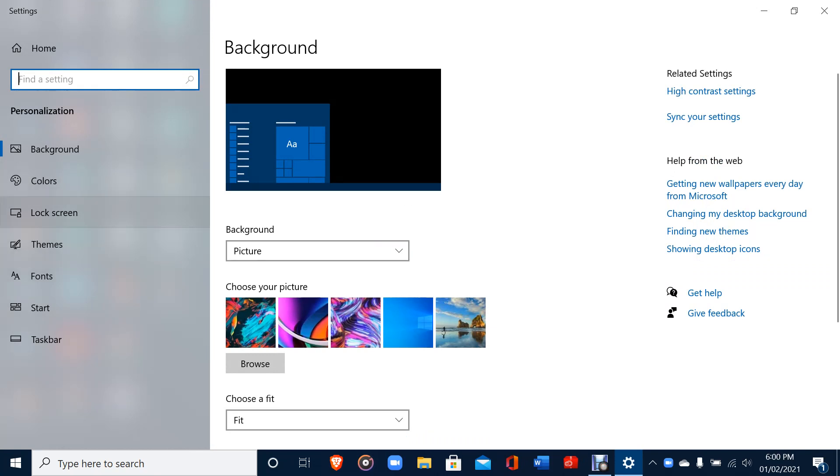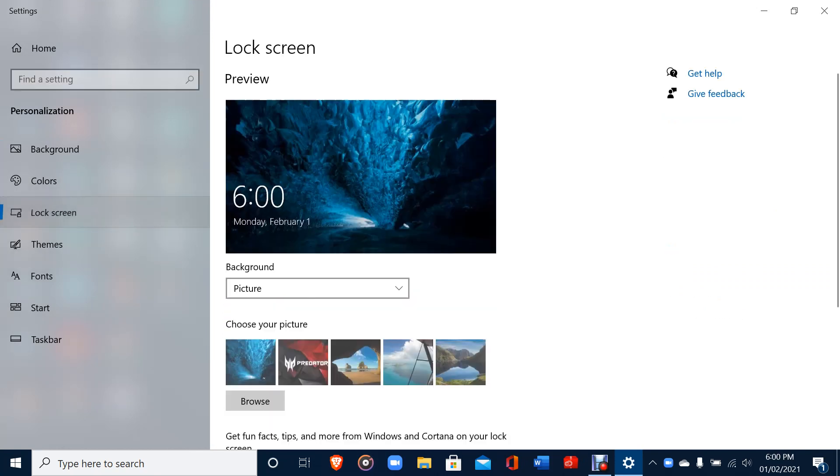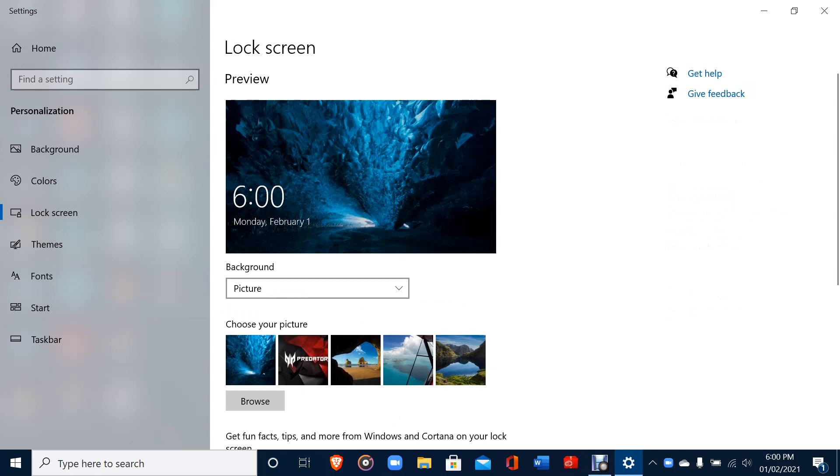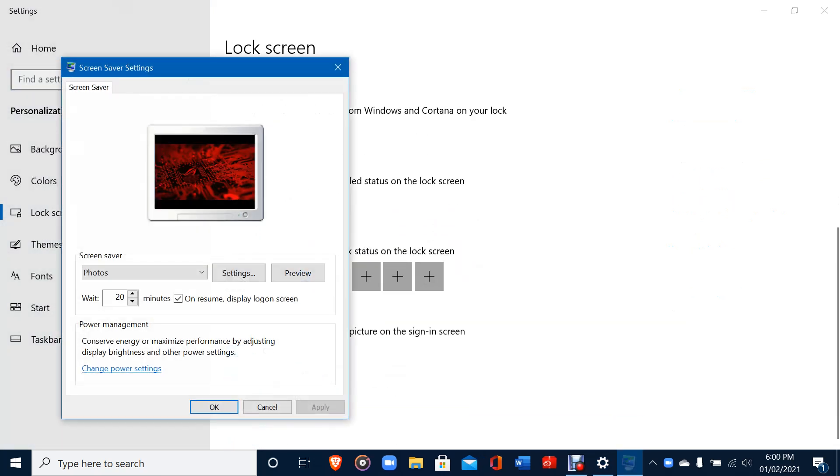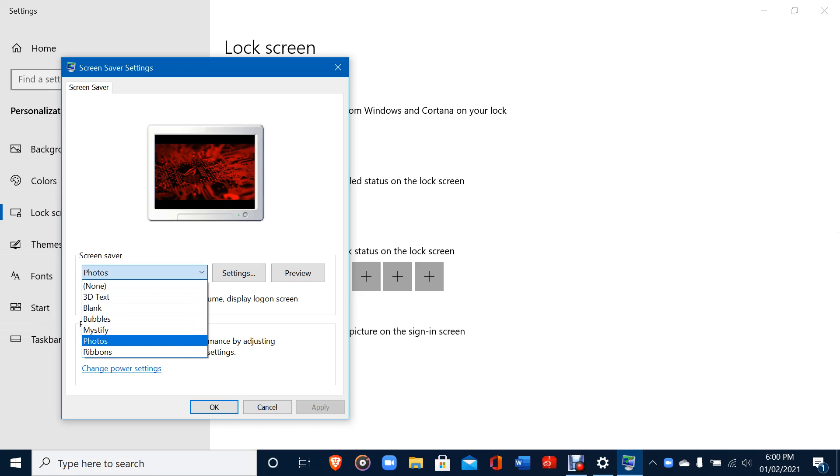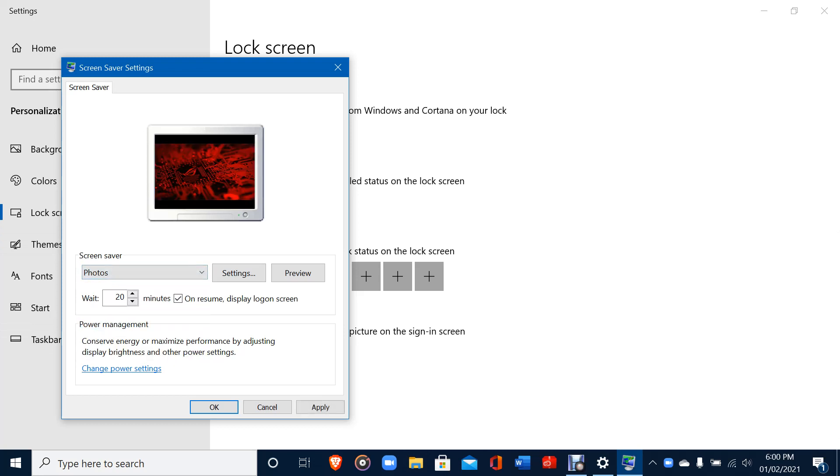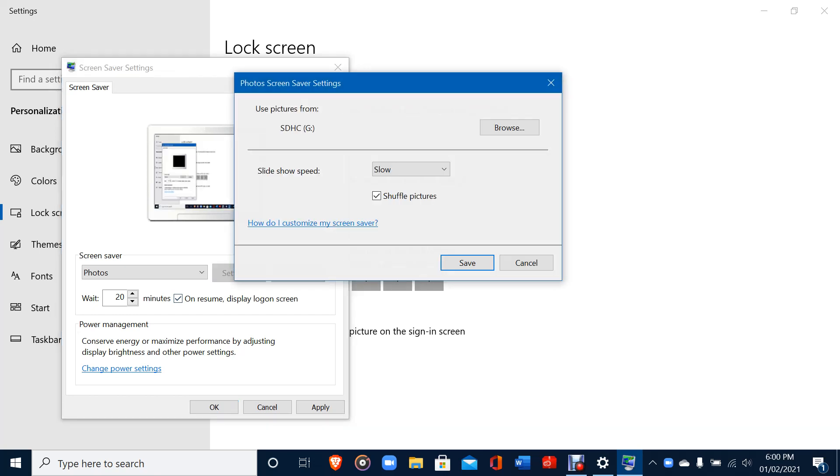Press Lock Screen, you can see the third option. Go down and you can see Screen Saver Settings. When you press it, it will take you to another page. Here you should select Photos.